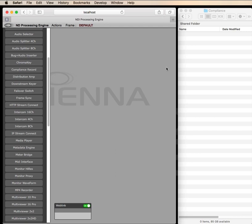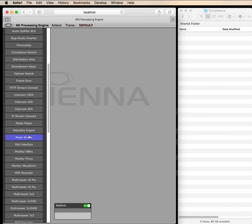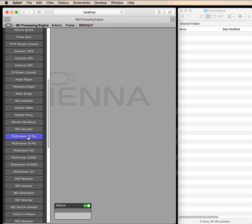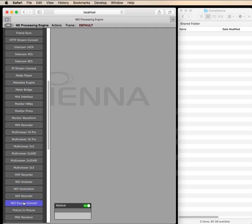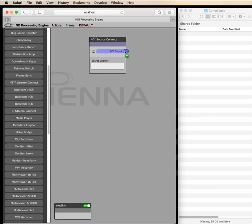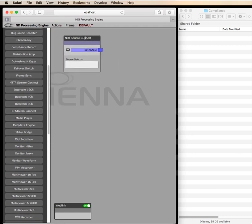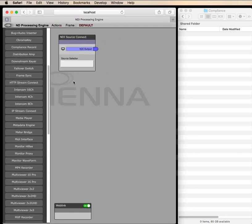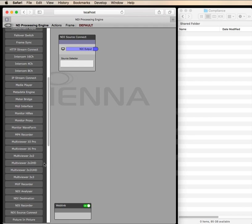Hi there, let's take a look at the compliance record module for the Sienna ND processing engine. I have the Sienna ND processing engine up and running and I'm going to use our compliance record module to record a couple of NDI sources into MP4 files with AAC audio.